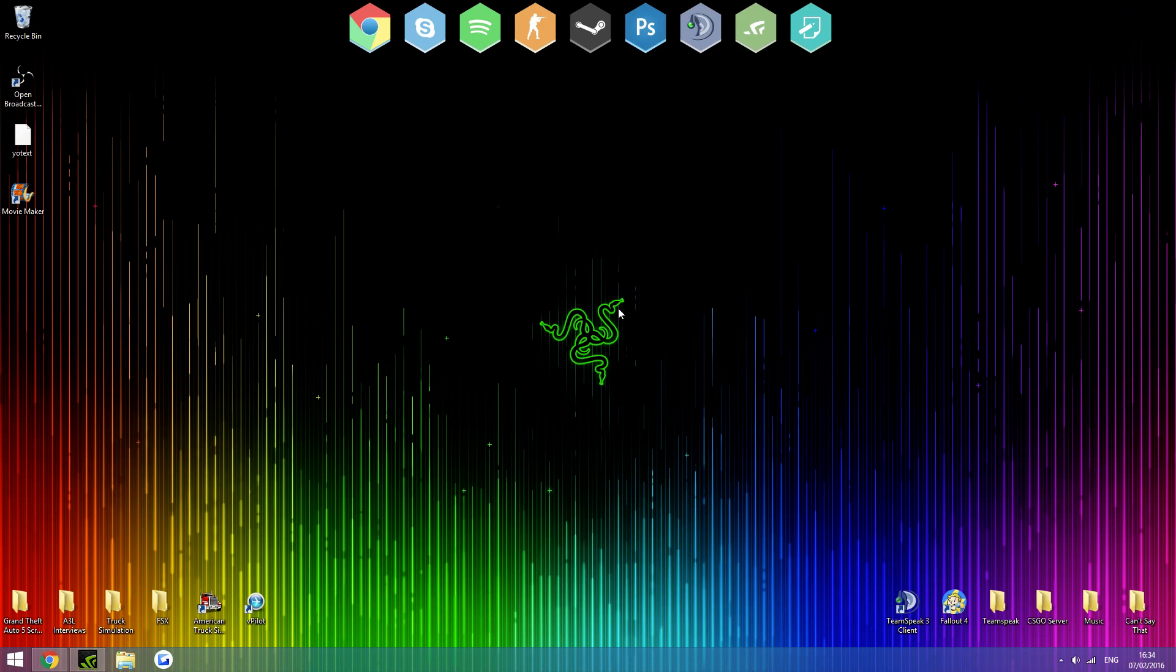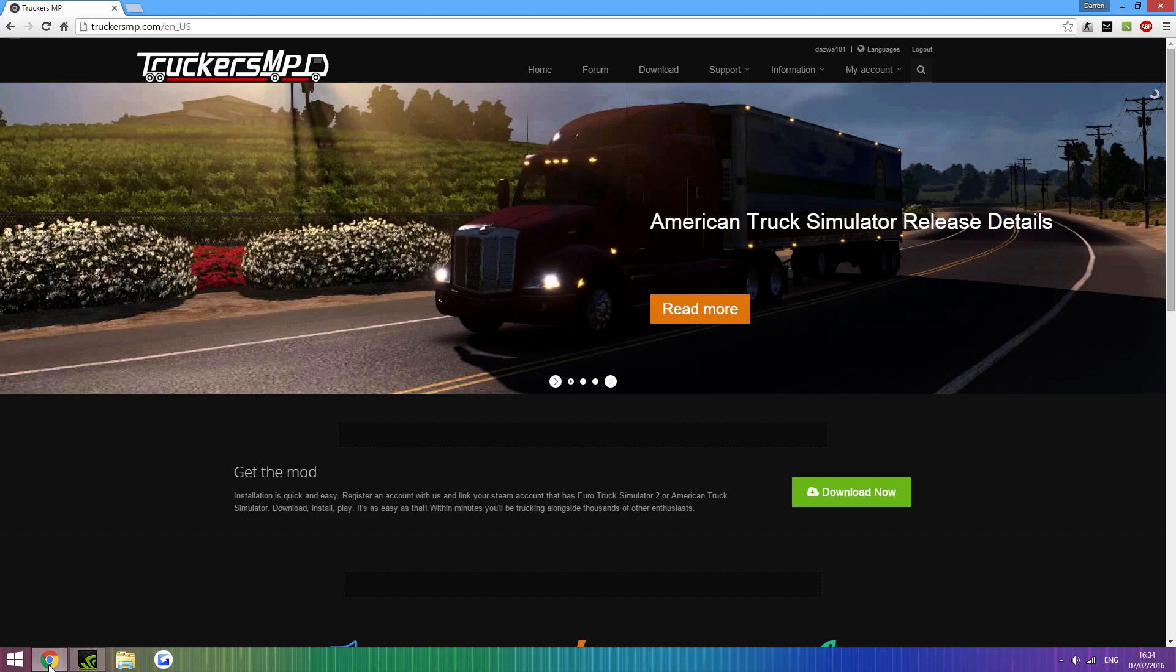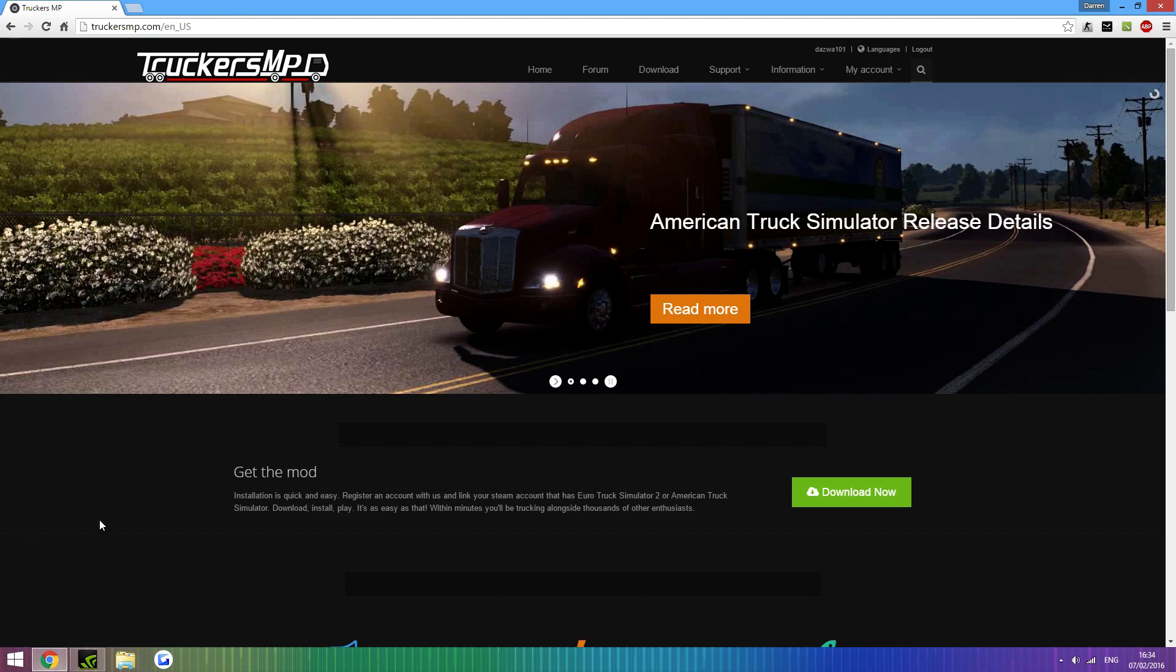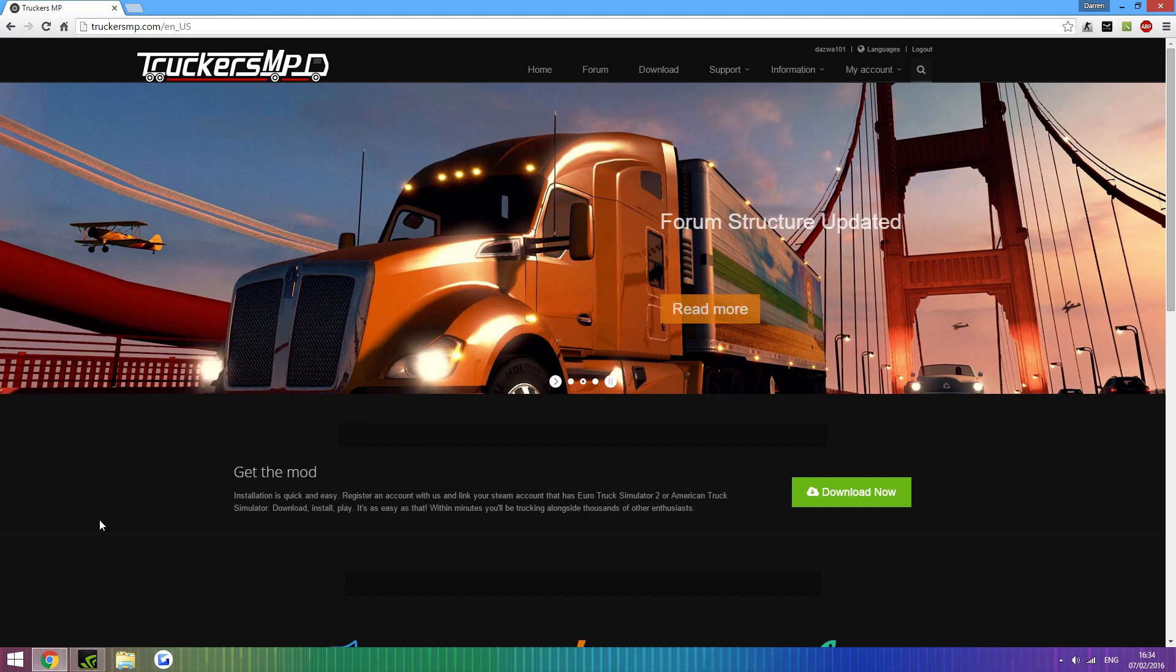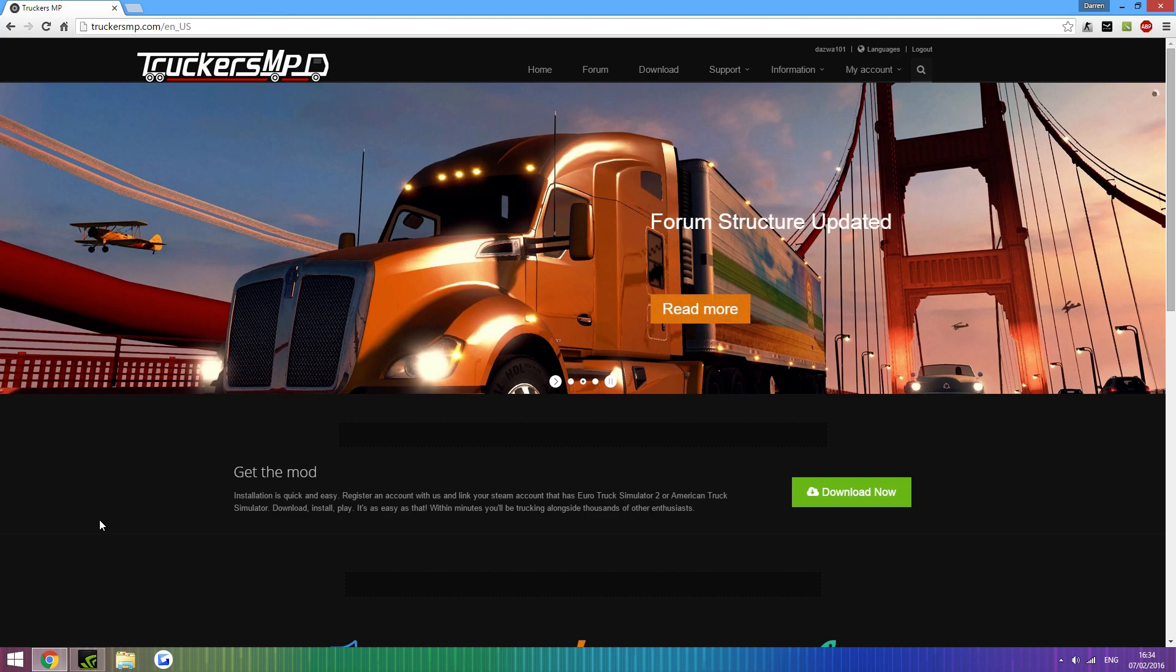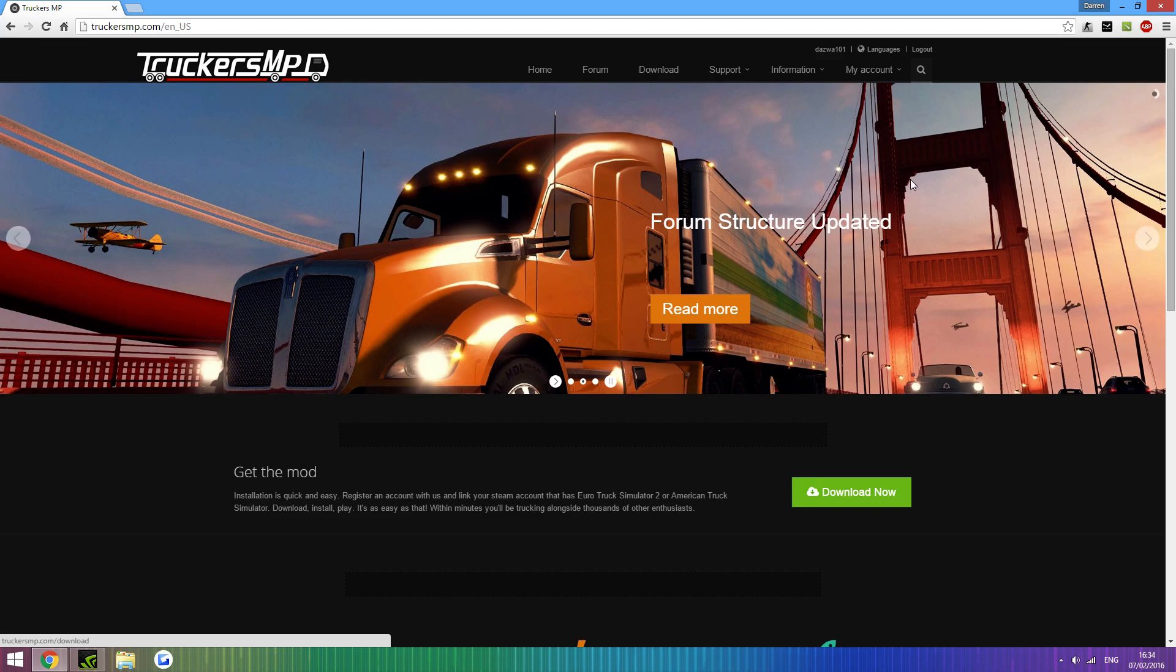So, let's get started. First, this link will be in the description and it will take you to TruckersMP and this is the new website, it's very nice, they've worked very hard on it. And this is where you get both of the mods.